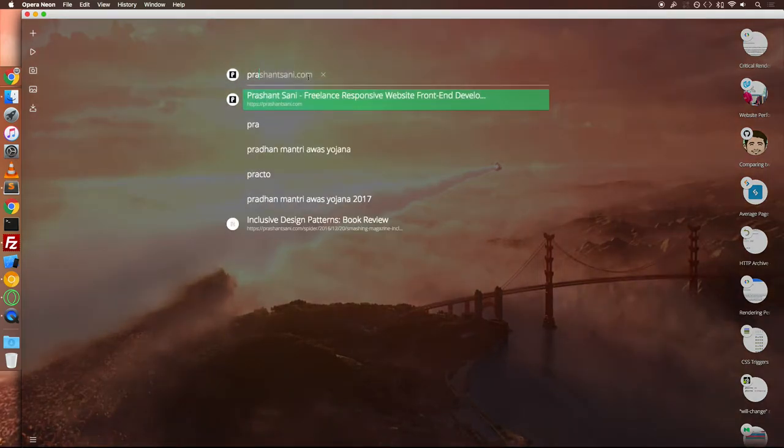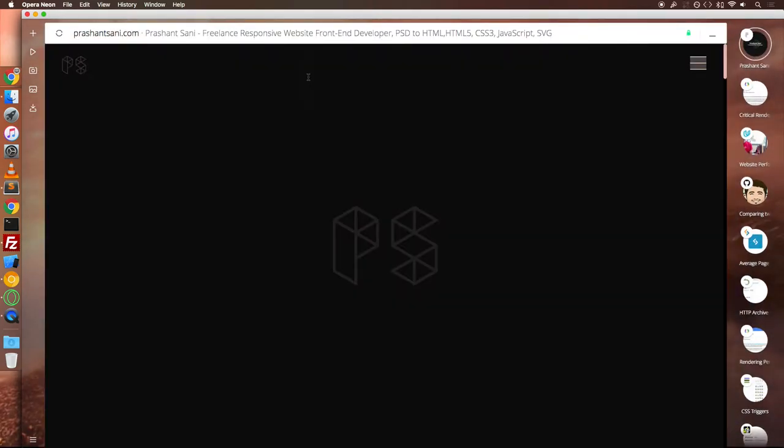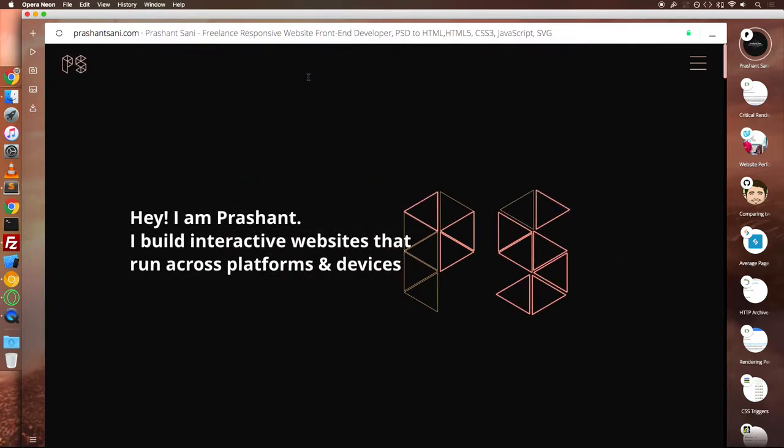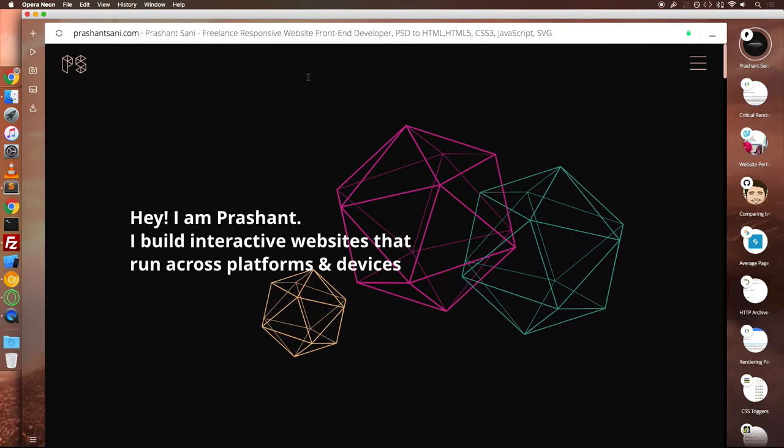What's up guys, this is Prashant and I'm here with a video sharing some of my coding principles, UX decisions, tips, tricks and the technologies that I used while developing my portfolio website.